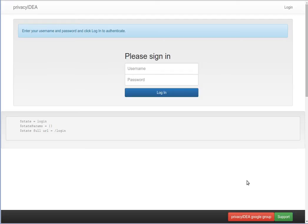Hello, let's take a look at the new Privacy IDEA 2.0. Privacy IDEA is a system to manage authentication devices for two-factor authentication.